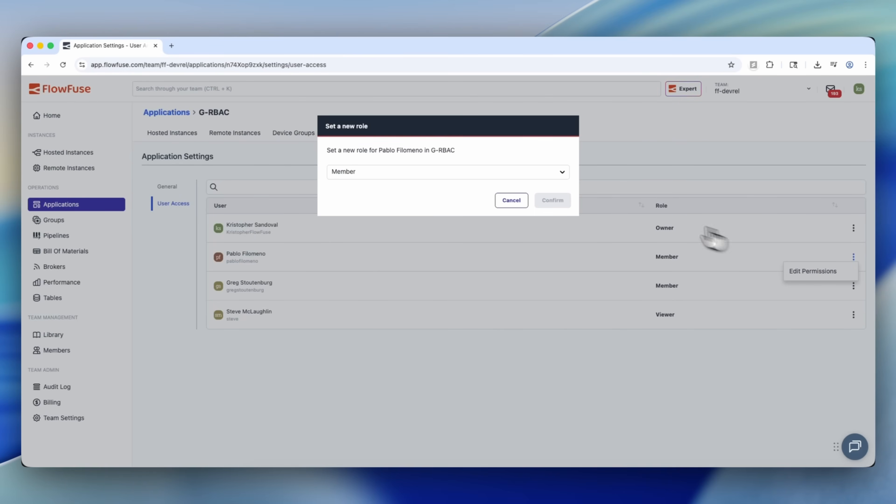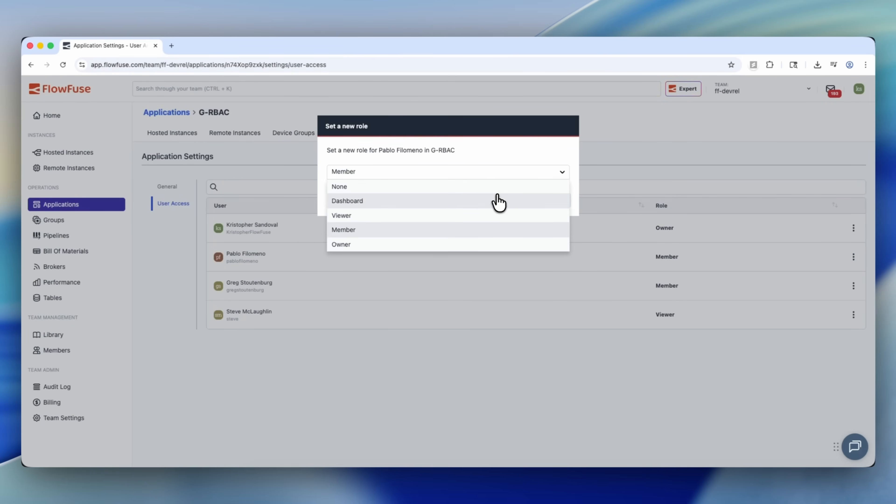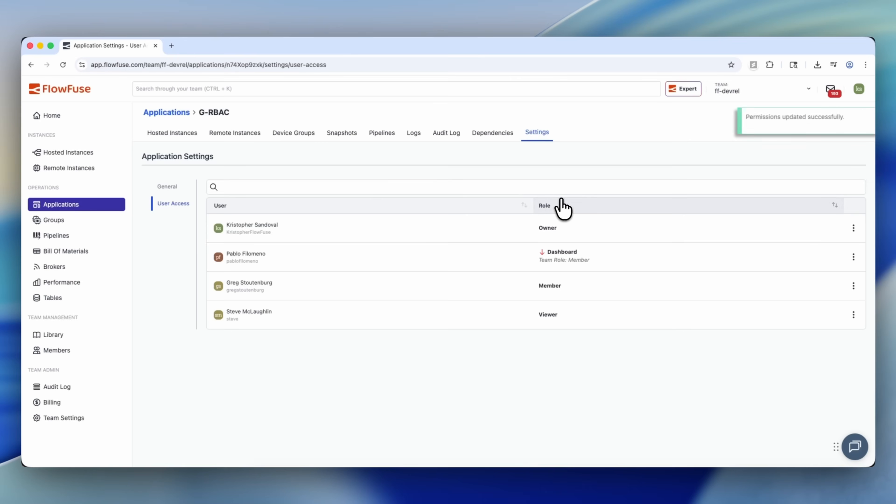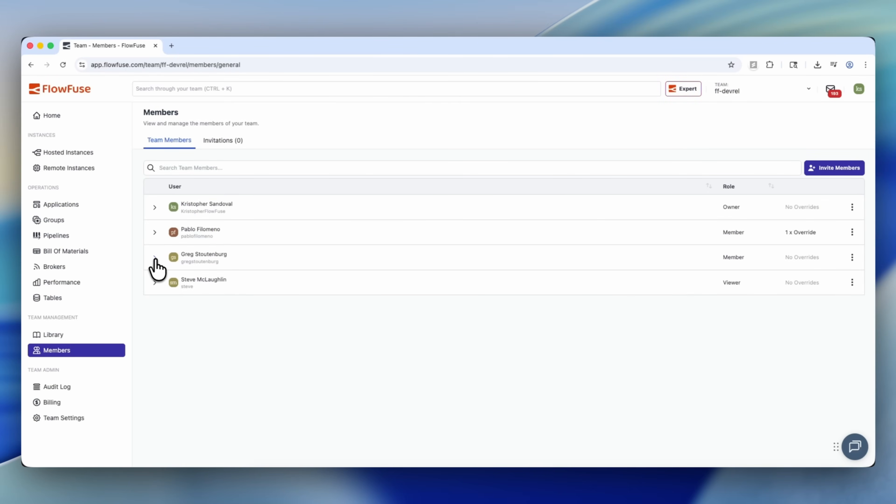FlowFuse takes this an extra step by giving you application-level RBAC. You can apply those same granular controls on the application or instance level and not just on the team level, and that gives you a ton of granular control. Maybe you want a developer to have administrative access to one instance, but you don't want them to have application-level access to multiple instances. Maybe you want someone to be able to view dashboards in one specific part of your code, but you don't want them to view dashboards anywhere else. FlowFuse gives you that ability.